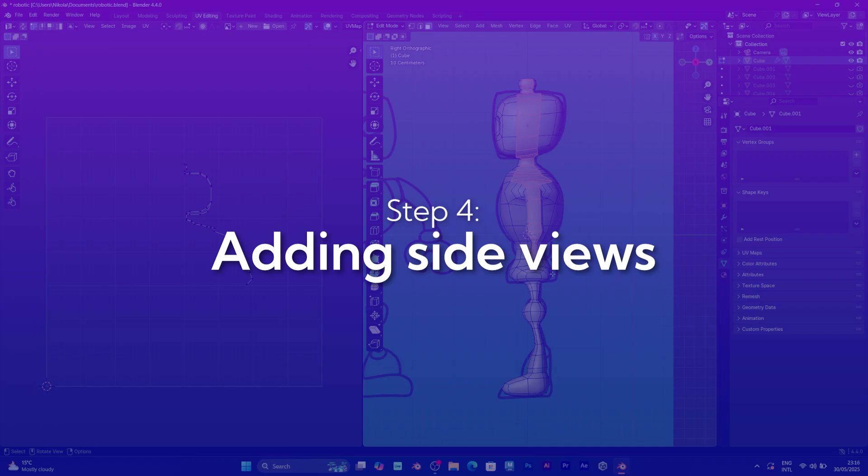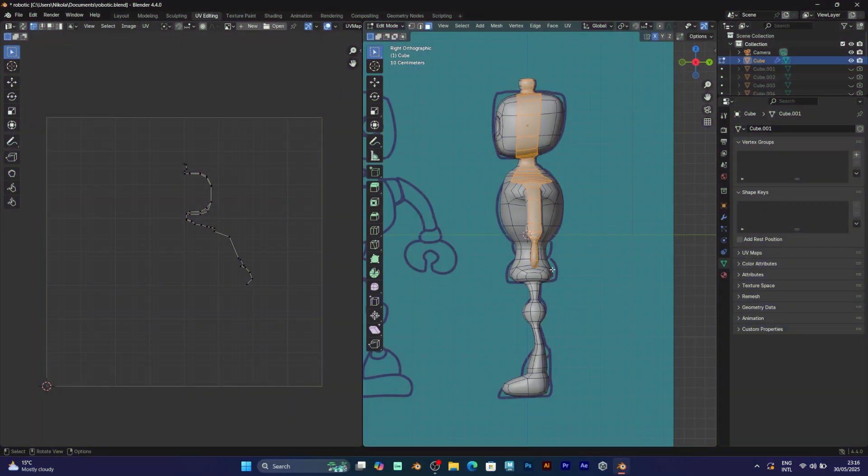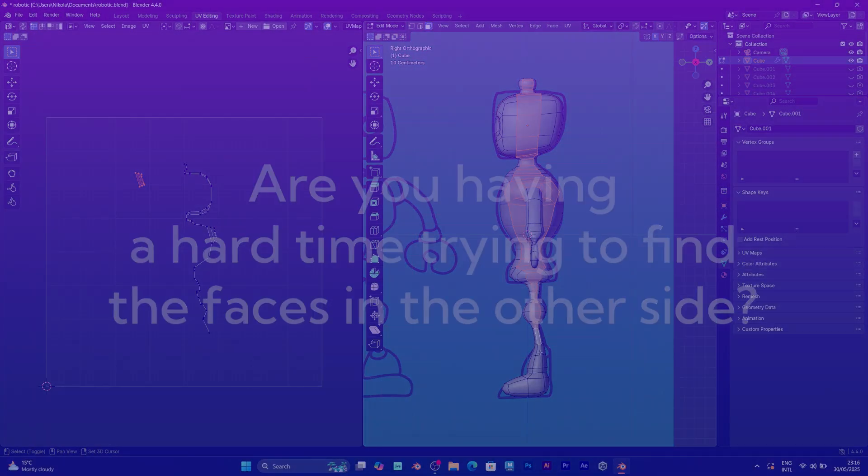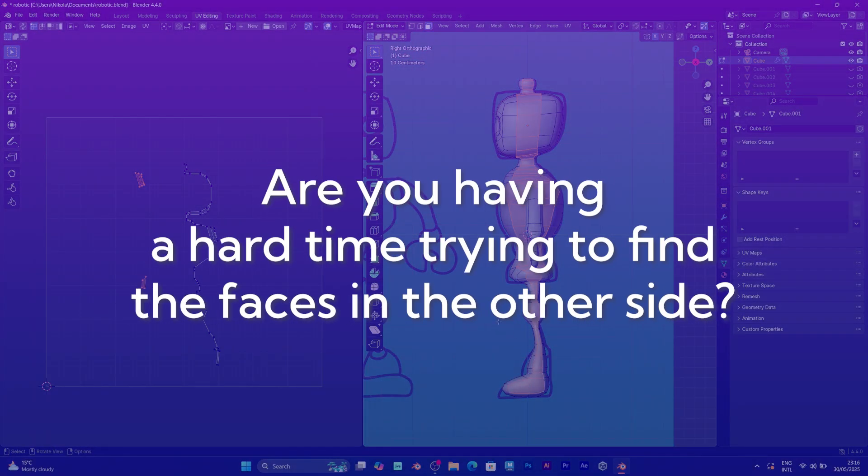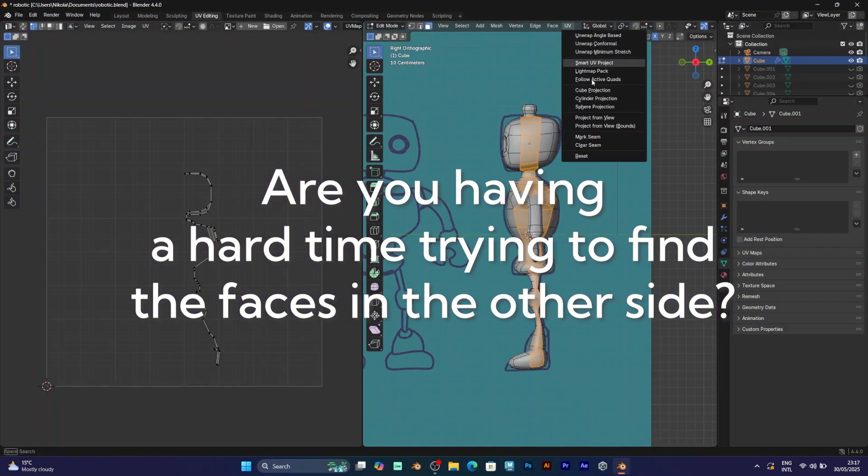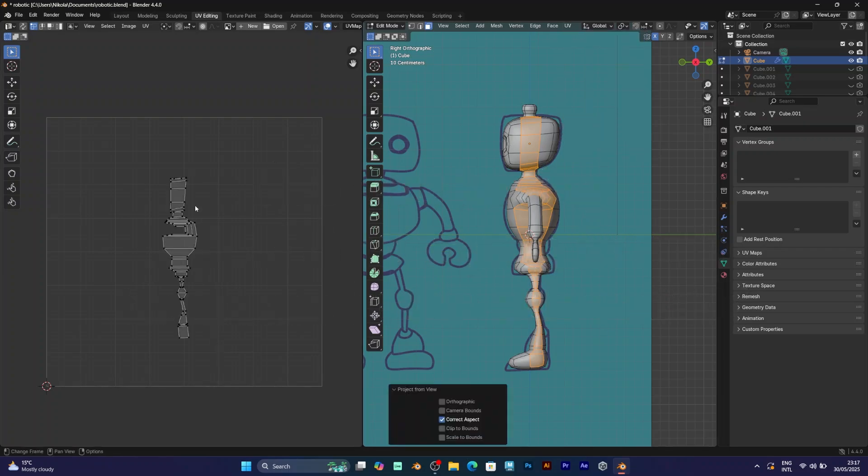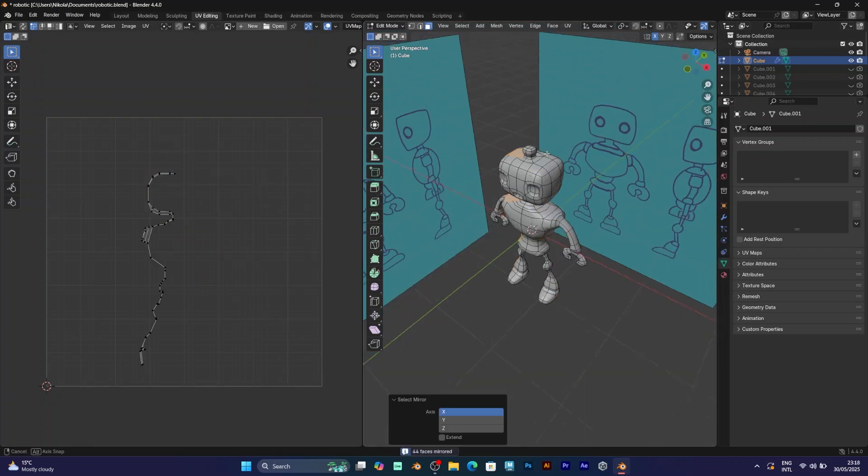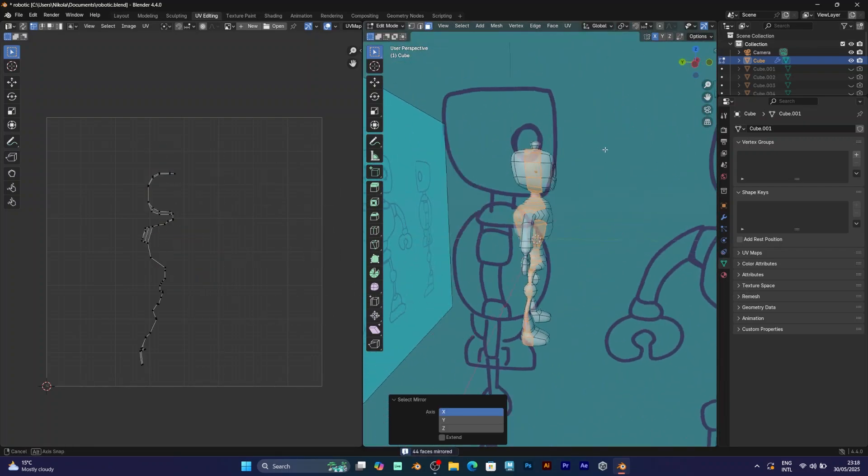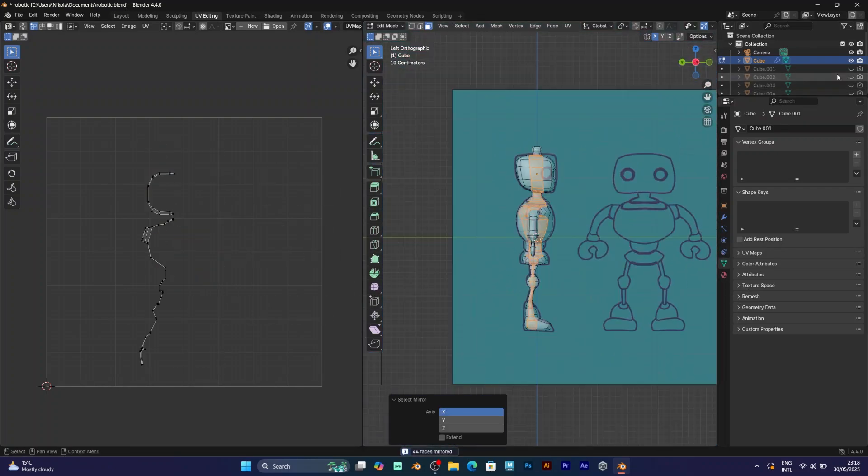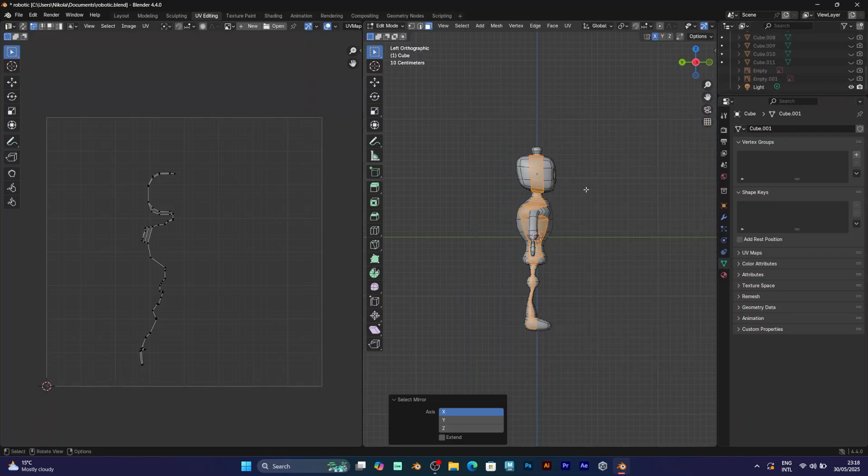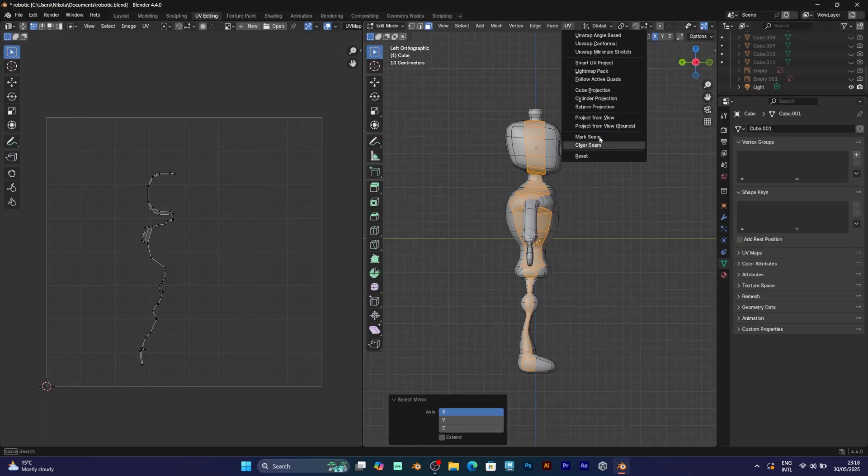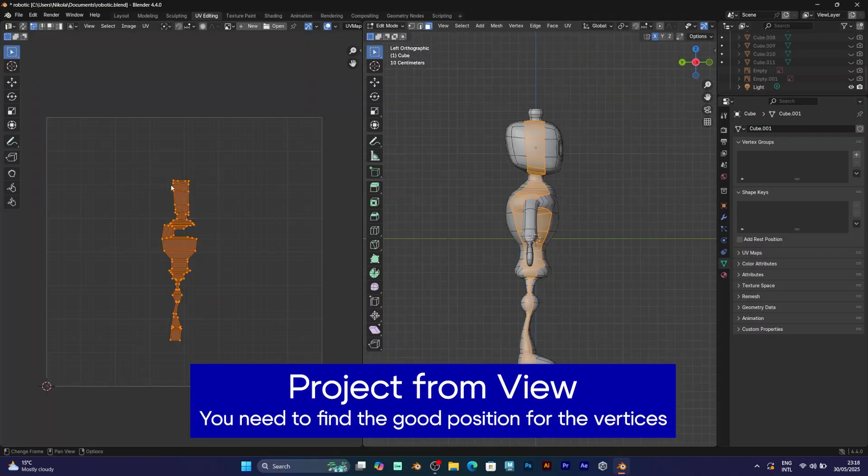For the side view, you can select all the faces that are on the side. But for some reason I will skip the arms and put them to be separate. Because you might have a hard time determining which are the faces for the opposite side. Go to select mirror select. This is the simple tip that can save you time trying to determine which faces are on the mirror side. So you should also do the same. Go to UV project from view.